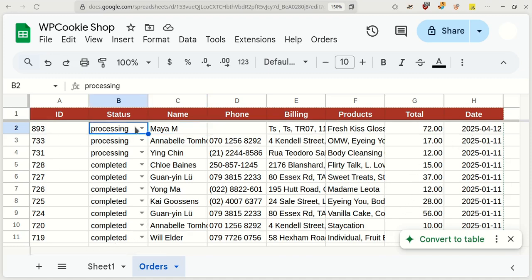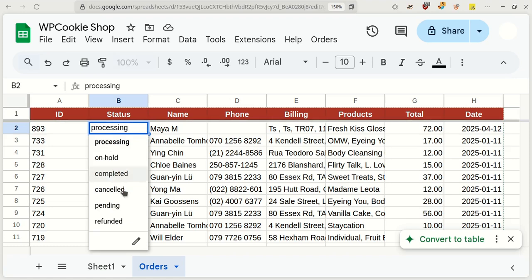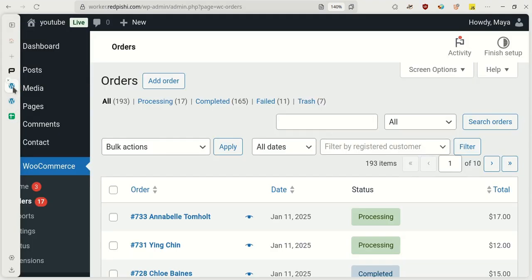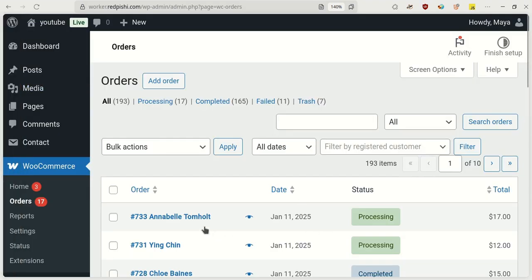If I change the status of the order in Google Sheets to Cancelled, this change will be instantly reflected on the website.